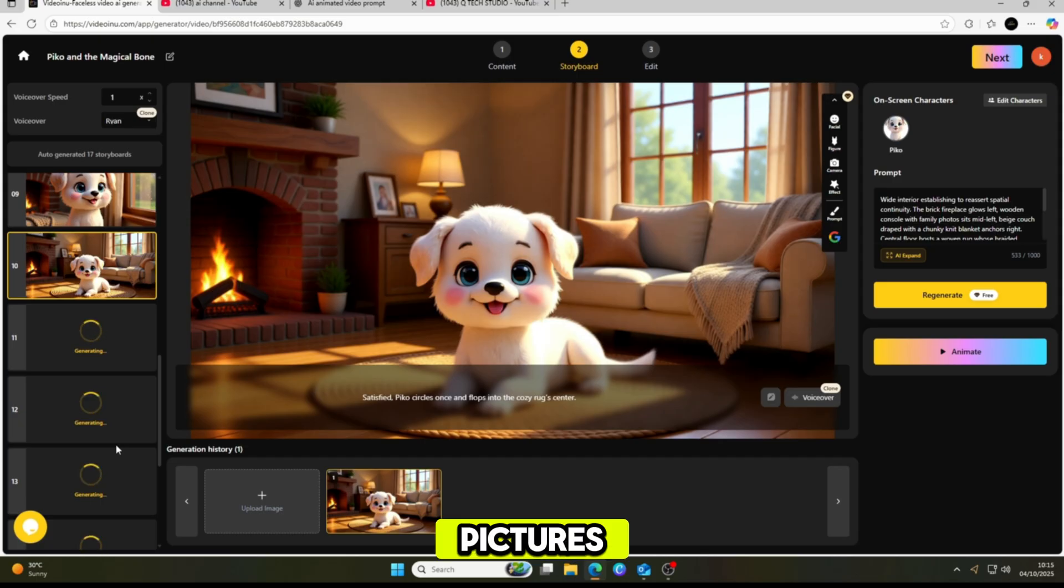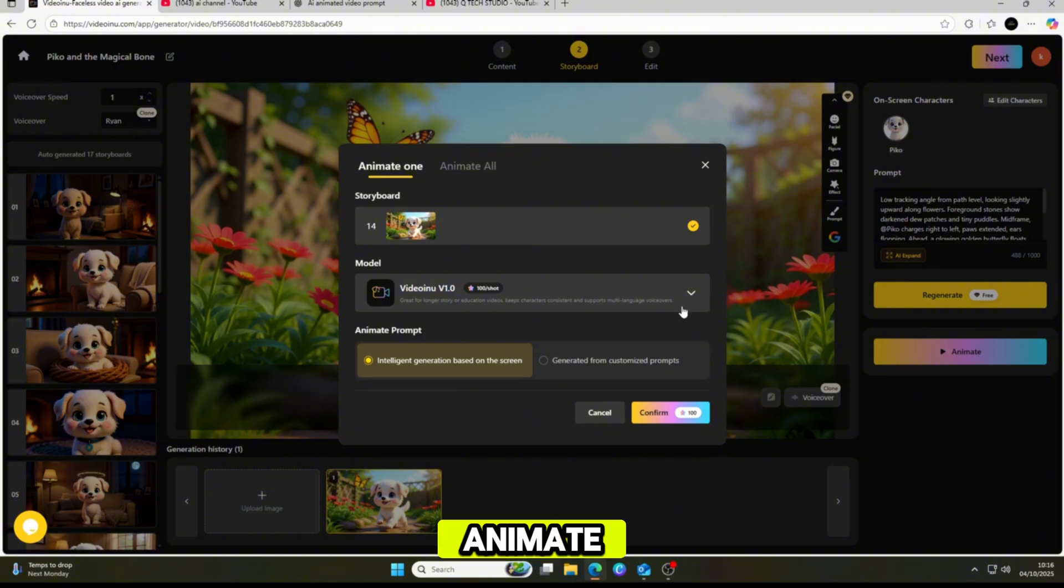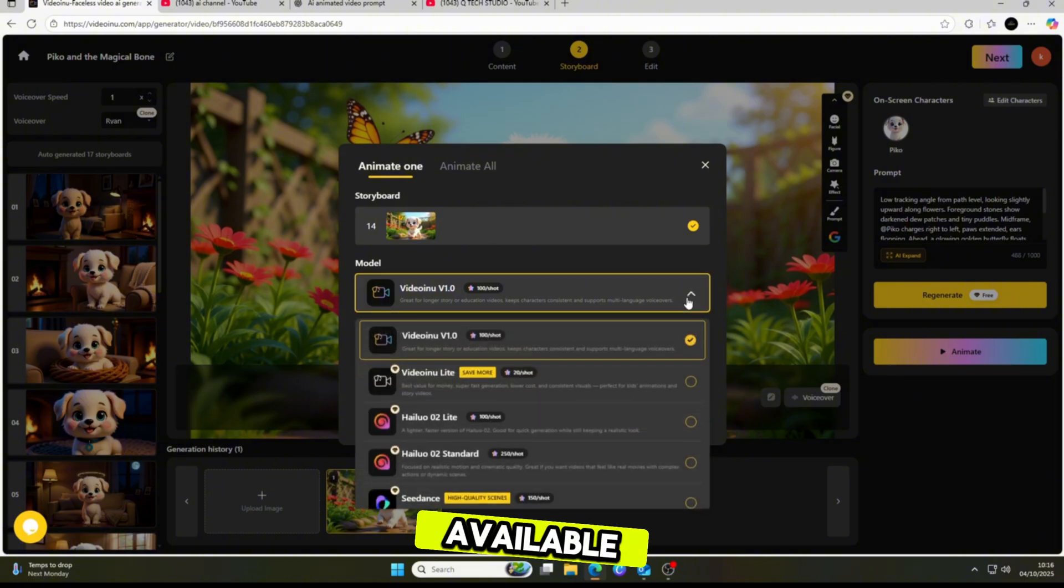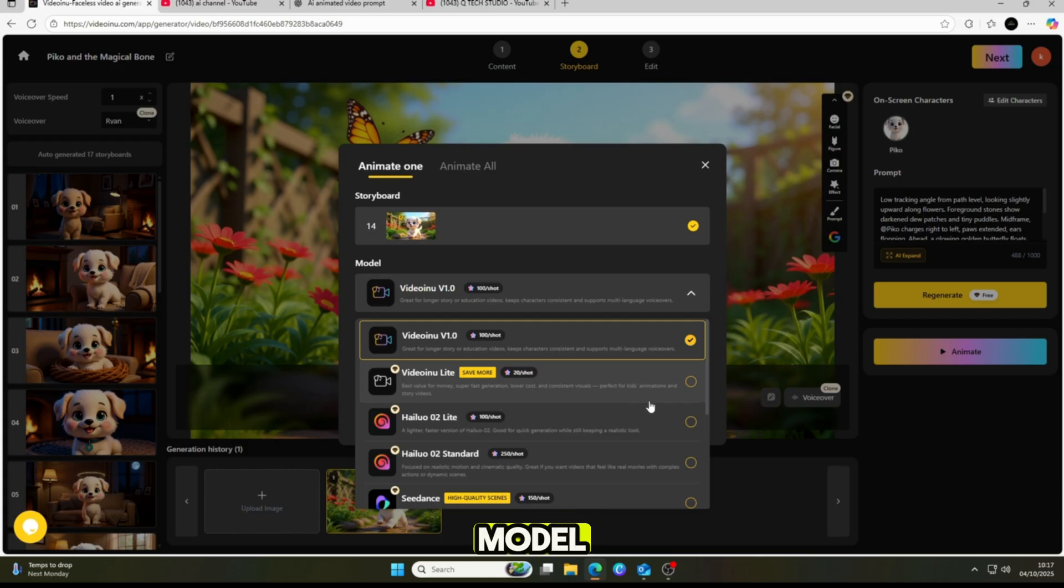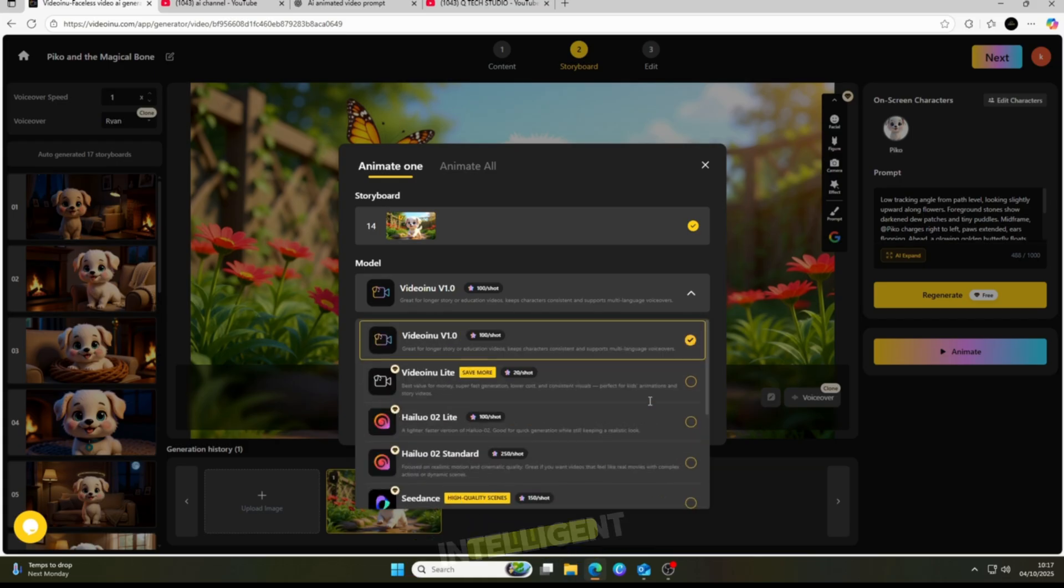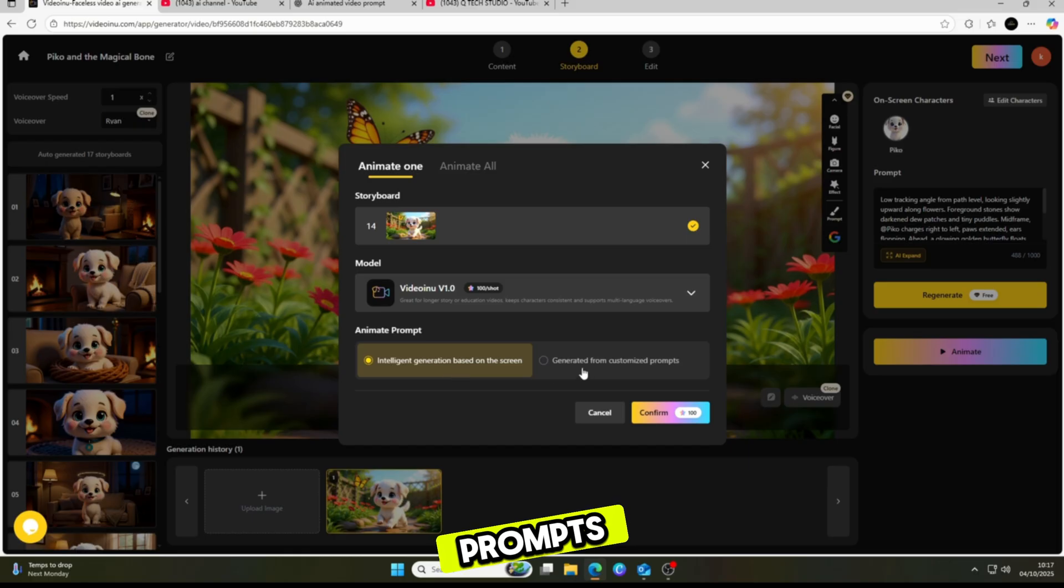Now that all the pictures are ready, let's move into the Animates section. Here you'll find many different models available, but my choice is the VideoInu model. I also recommend using the Intelligent Generation option based on prompts, then simply click confirm.